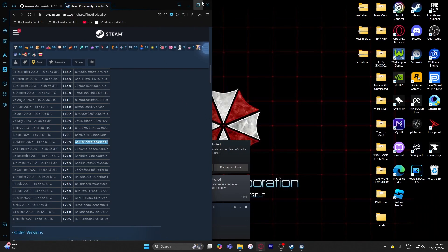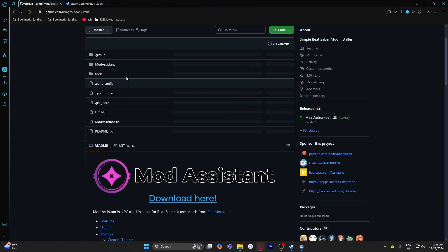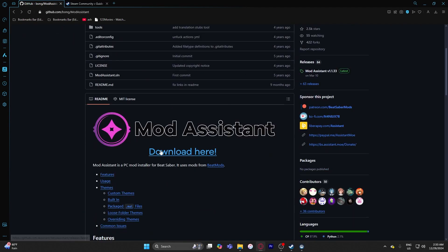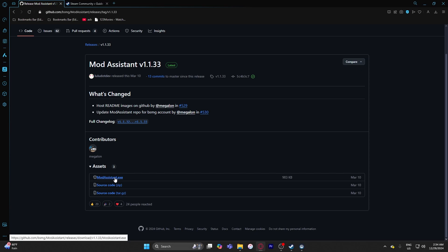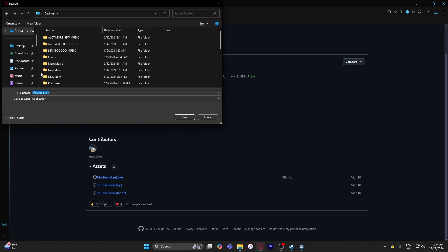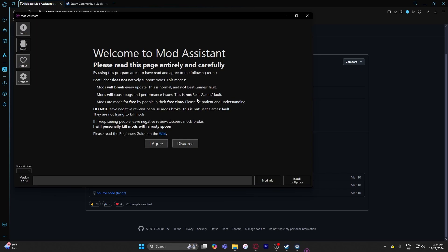To start modding, go to this page — the link will be in the description. It's a GitHub page for Mod Assistant, which holds all the mods you're going to want, like Noodle Extensions, Chroma, Cinema, and more. Hit Download, then click on ModAssistant.exe. I'm saving it to my desktop so it's easy to locate. Once downloaded, start it up and it'll bring you to a welcome screen.